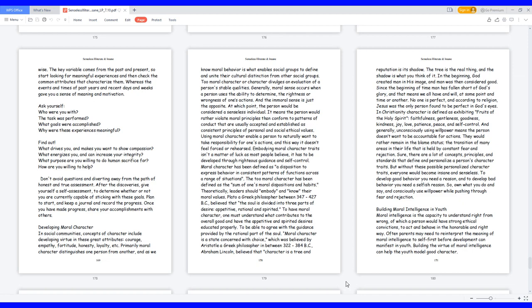Find out: What drives you and makes you want to show compassion? What energizes you and can increase your integrity? What purpose are you willing to do human sacrifice for? How are you willing to help? Don't avoid questions and diverting away from the path of honest and true assessment. After the discoveries, give yourself a self-assessment to determine whether or not you are currently capable of sticking with these goals. Plan to start and keep a journal and record the progress. Once you have made progress, share your accomplishments with others.